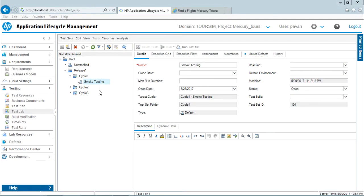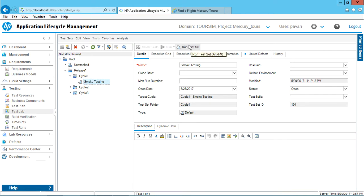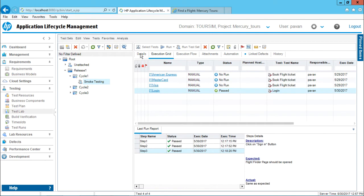Now I am in the test lab. I have selected this smoke testing test set and if I want to execute this entire set I can simply click on the run test set button here. This button on the left hand side only enables when you click on the execution grid.